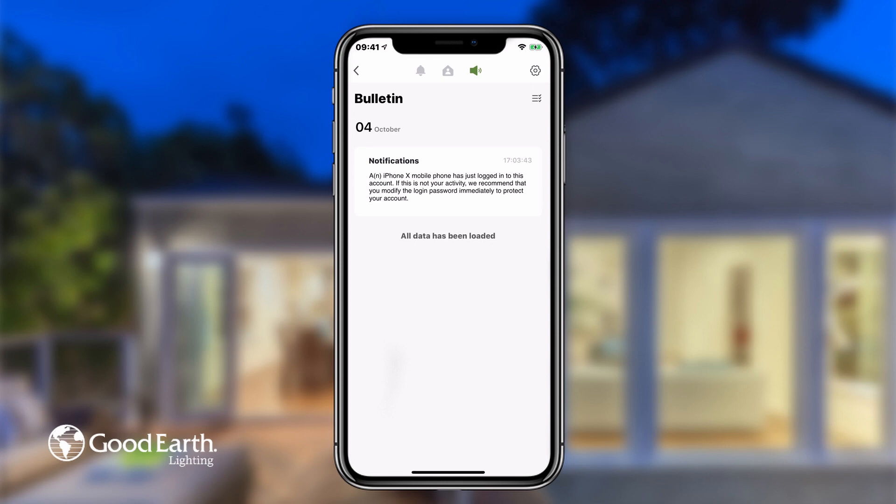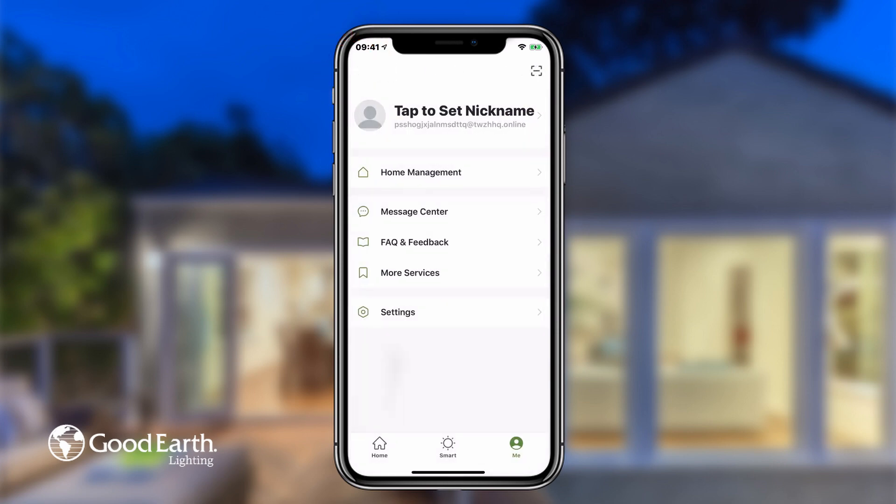If you ever get a notification about a login to your account that was not you, change your login password immediately to protect your account. Tap the back arrow in the top left to return to the Me screen.